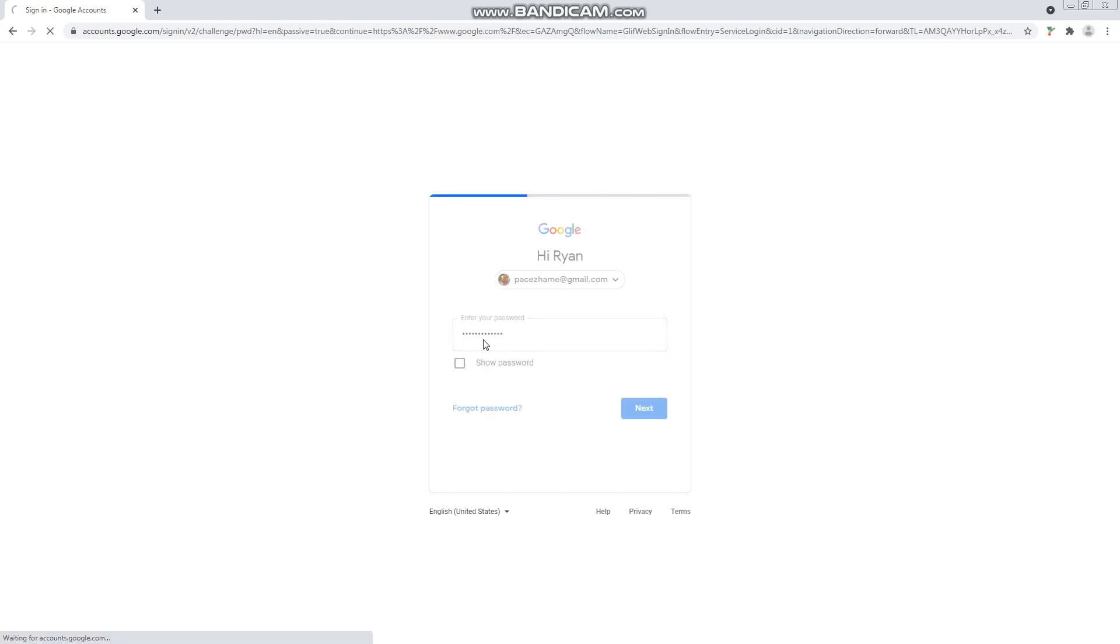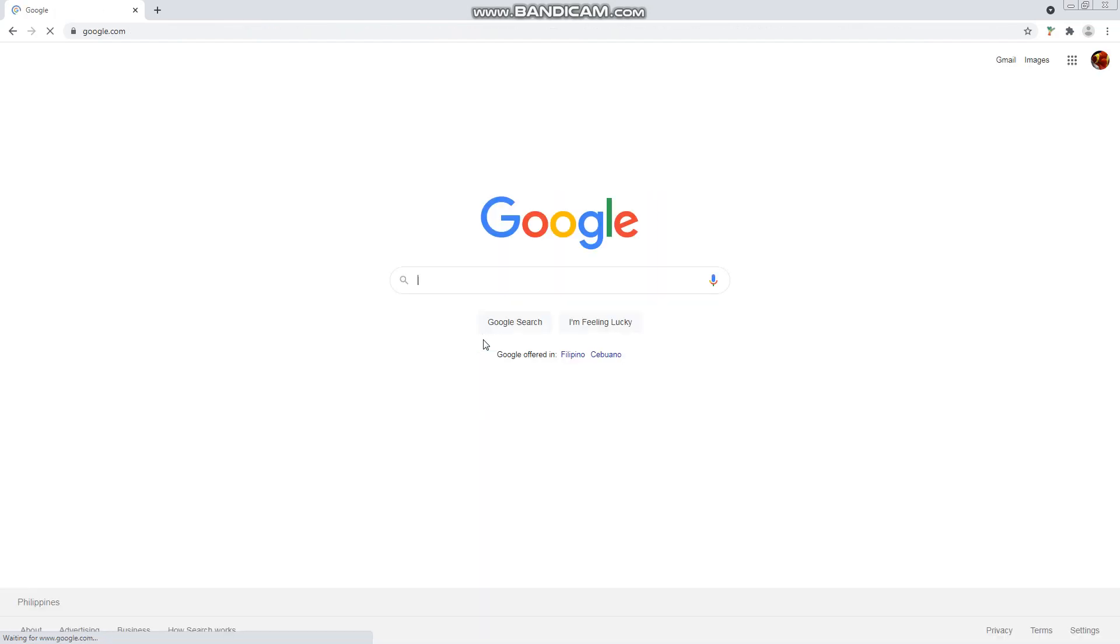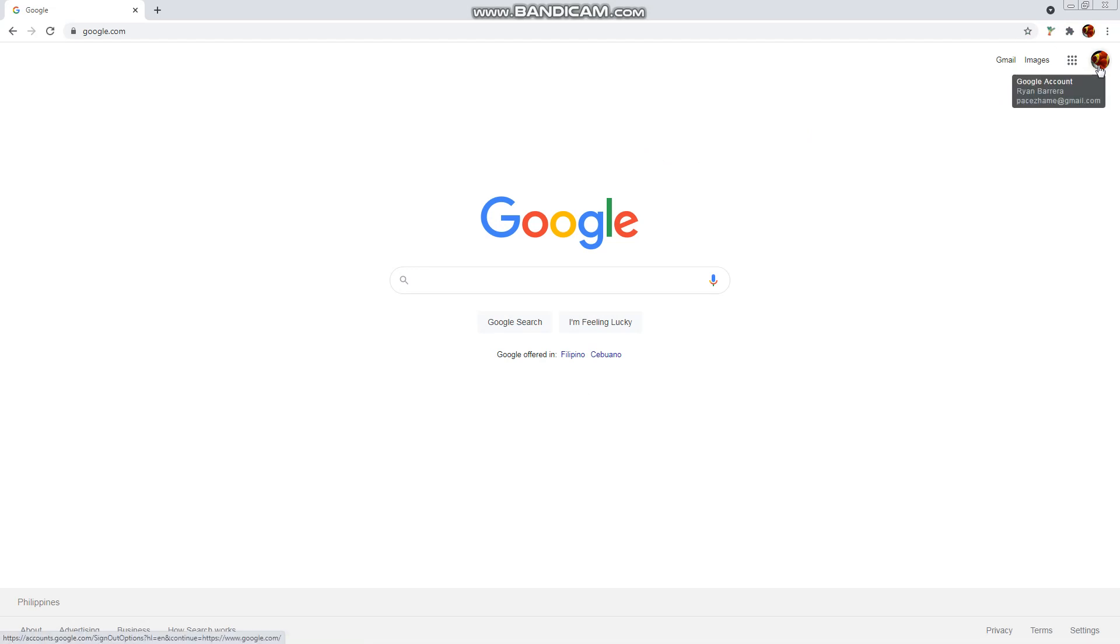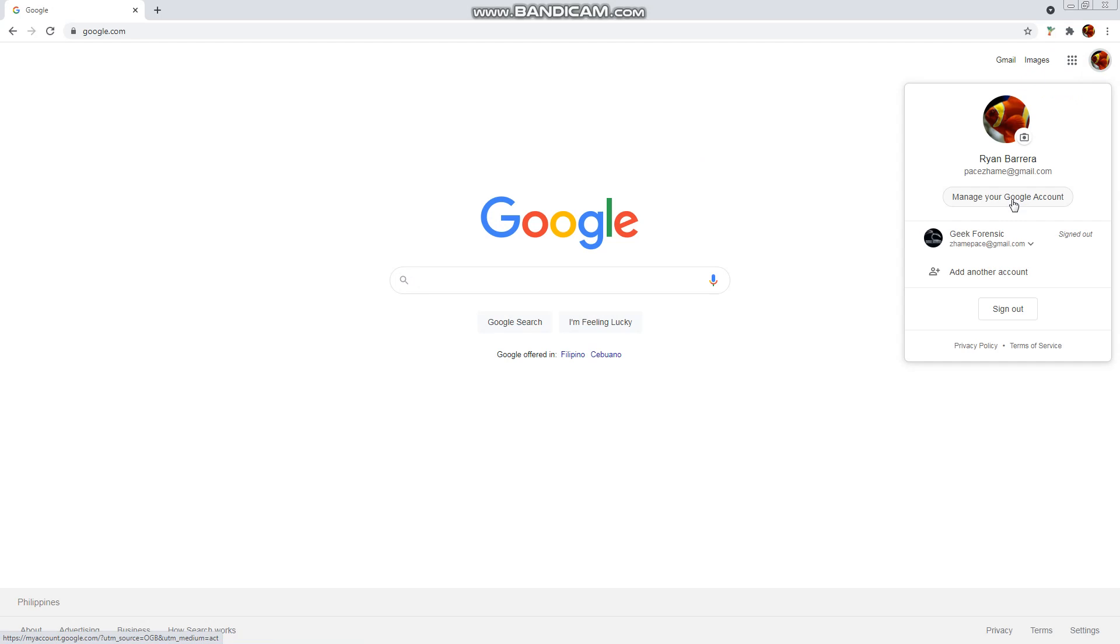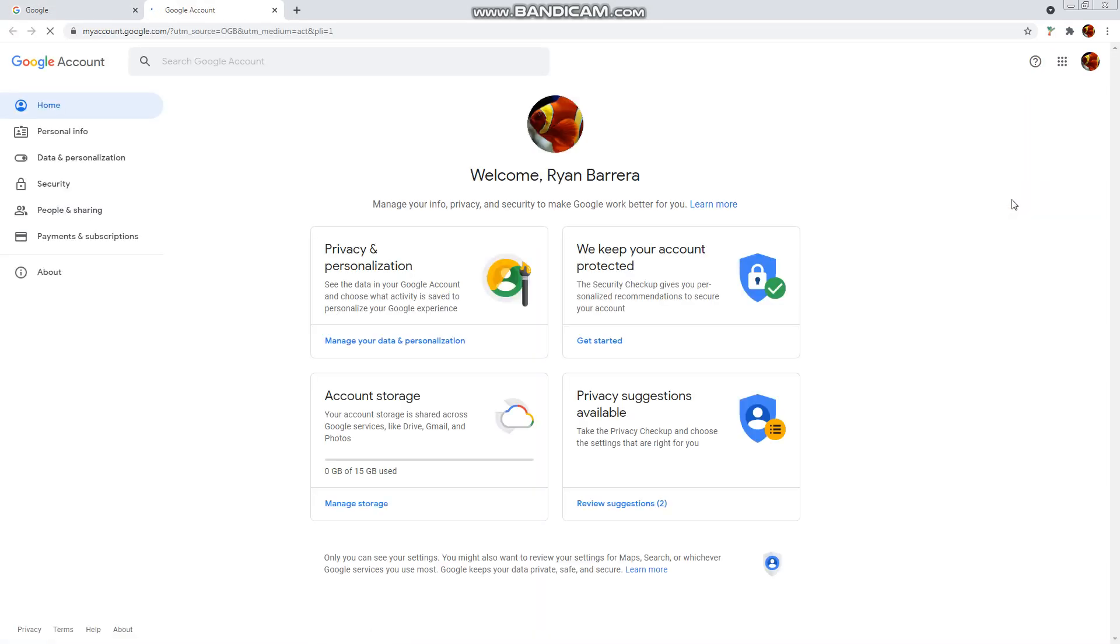Okay, so I'm now signed in to my Gmail account. And all you have to do is to click your profile picture here and click manage your Google account. And that opens a new tab.